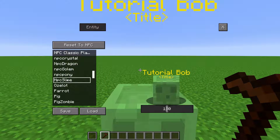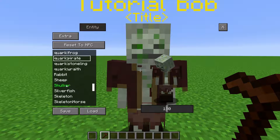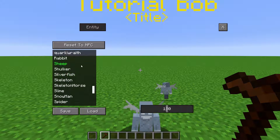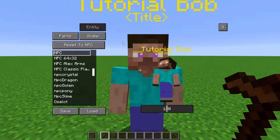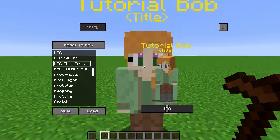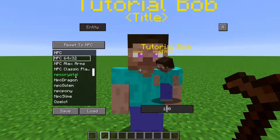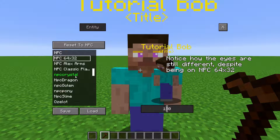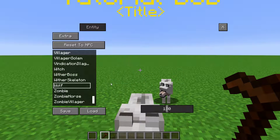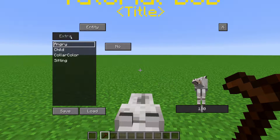If you go to Entities, you can change the NPC model to be any Minecraft mob, including those from mods. There are also some different humanoid models here. Alex Skin is for NPCs using an Alex Skin format, and 64x32 is for loading a 64x32 skin. You can't edit the parts for any other model except for NPC, but it still saves the parts you modified and will show up on other NPC models. Some models will make an Extras button appear, which gives you different poses or settings for the model.